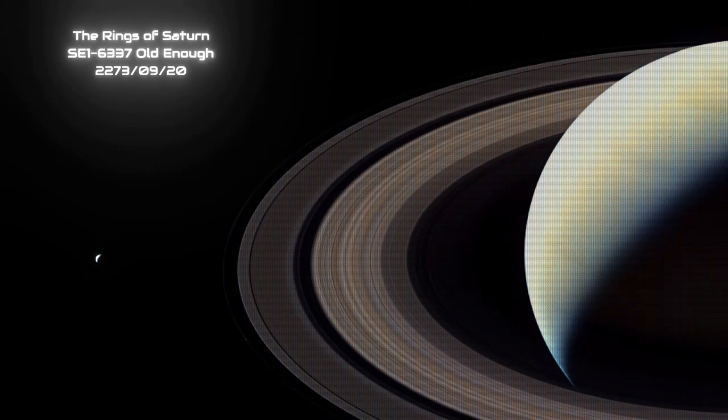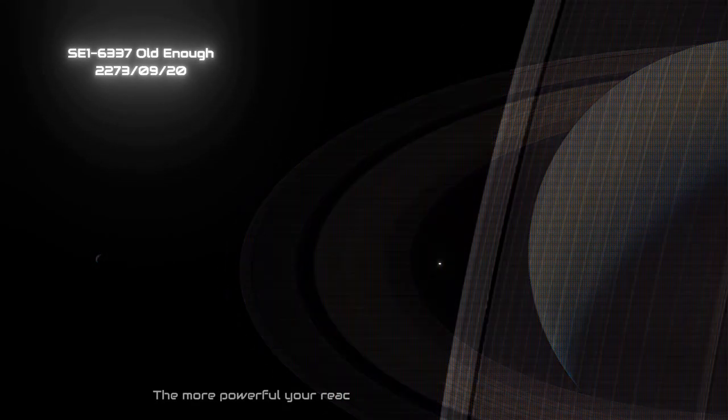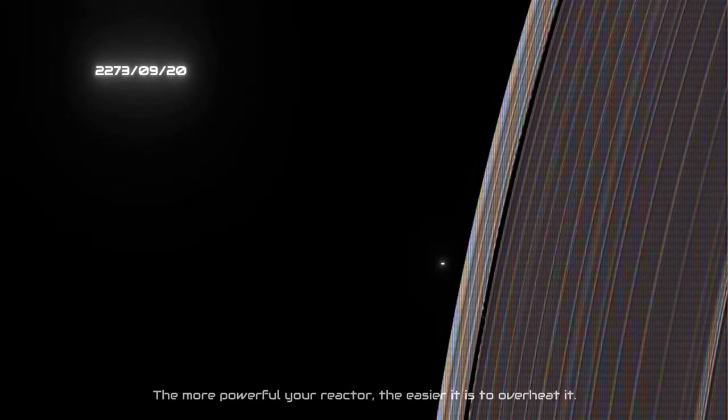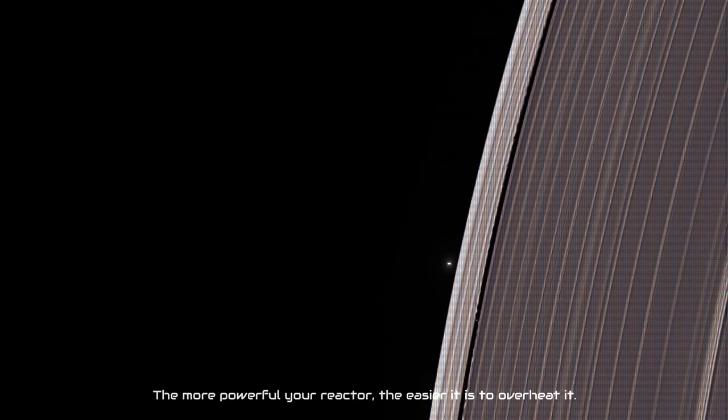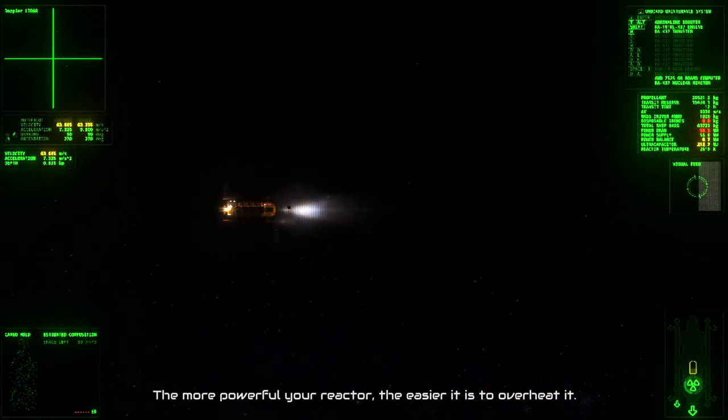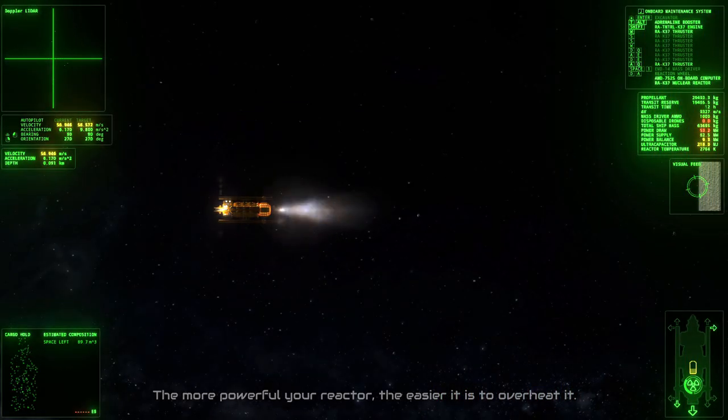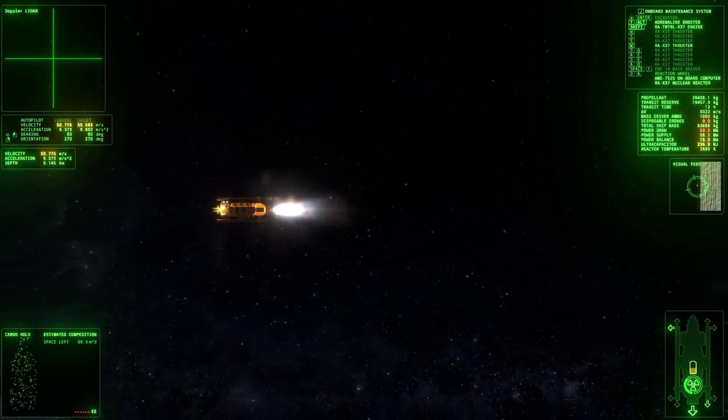All right, kid. We're almost there. Buckle up and brace for microgravity. Cutting thrust in three, two, one.